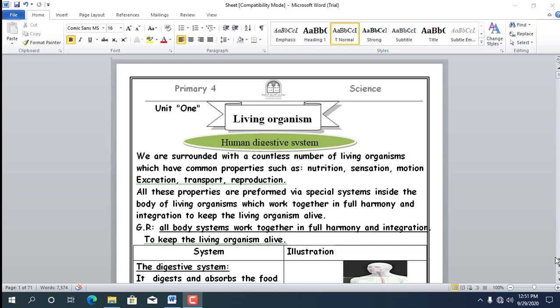Lesson number 2: Respiratory System. Lesson number 3: The Cell, The Building Unit of Living Organisms. Lesson number 4: The Importance of Sunlight to Living Organisms. Today we talk about Lesson number 1, Human Digestive System.